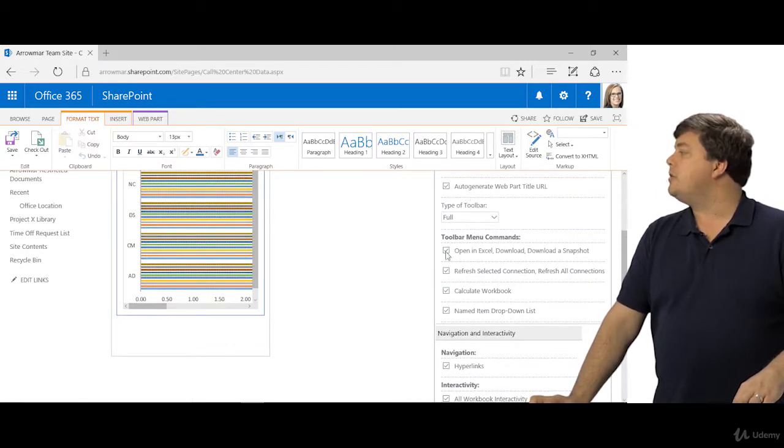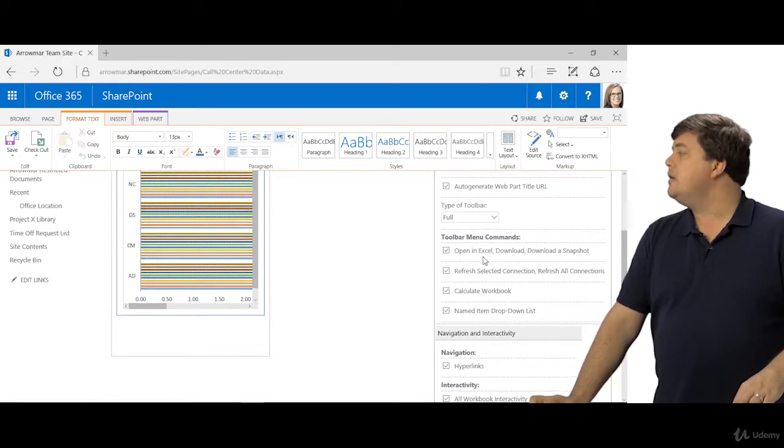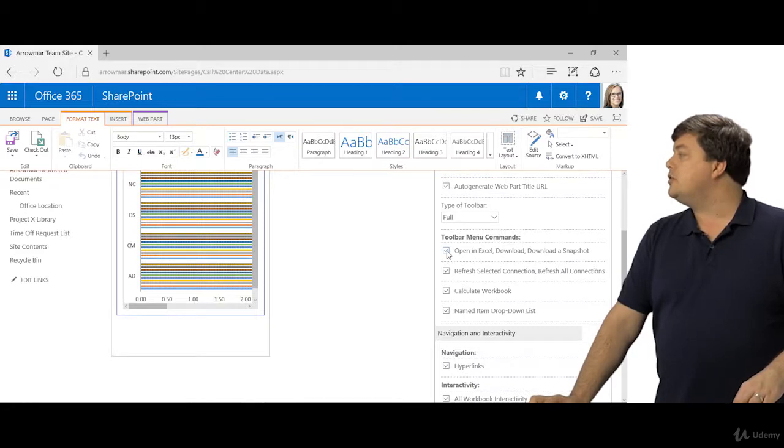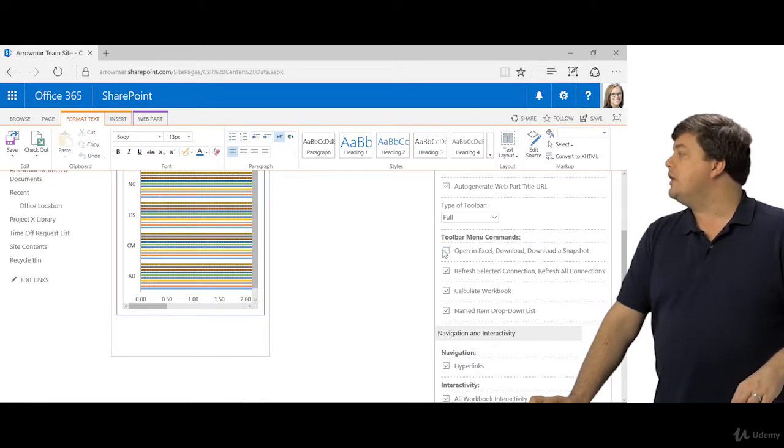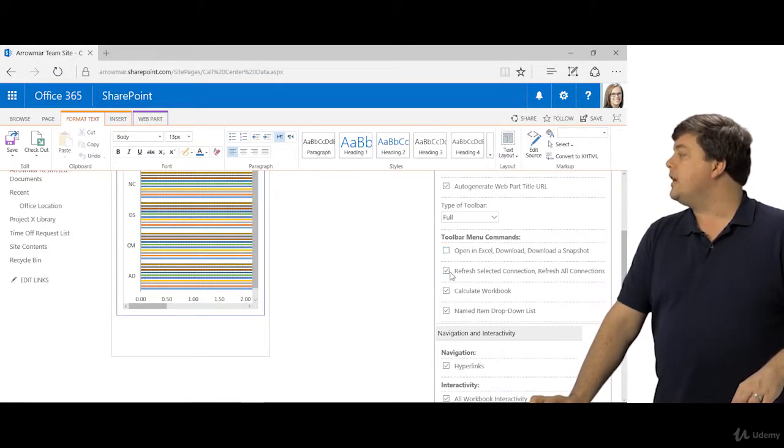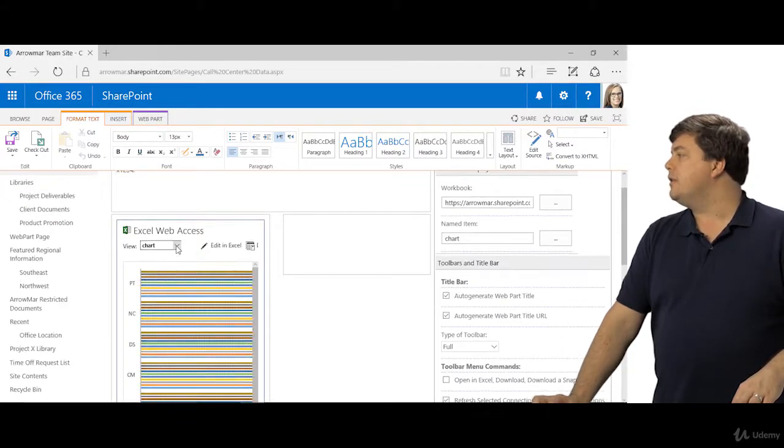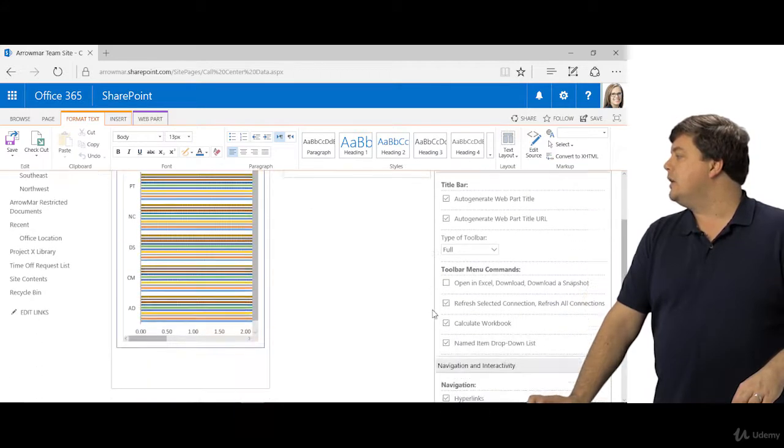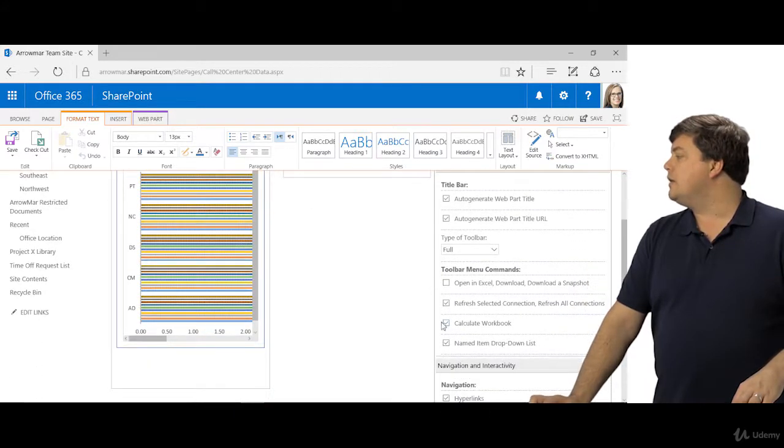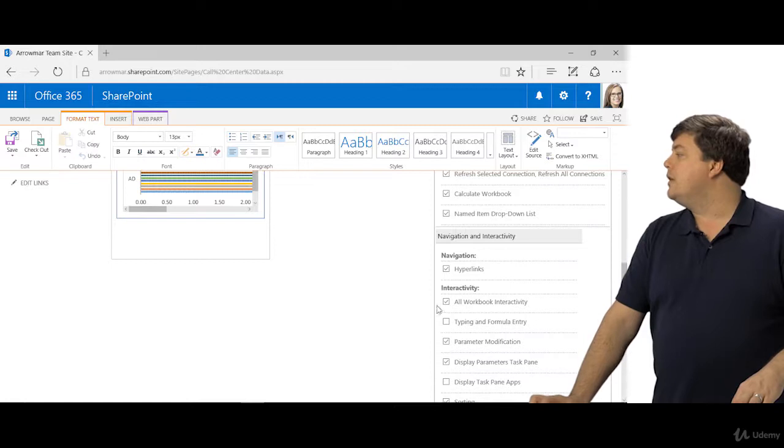Down below you'll also see the full toolbar and you'll see the different commands. If you don't want people to be able to open the file in Excel, you just want them to look at it, you can uncheck that. If you don't want them to be able to refresh connections you can uncheck that. Named item drop-down list, that gives us this right here so we can choose that or not.